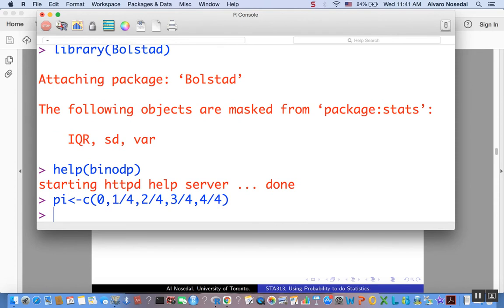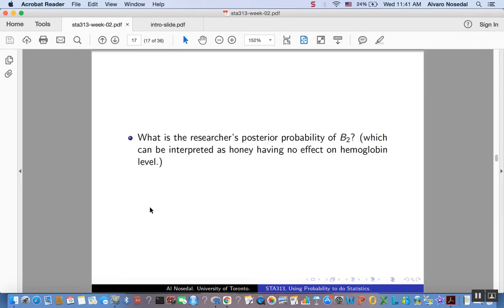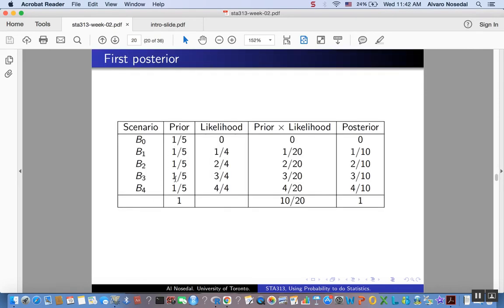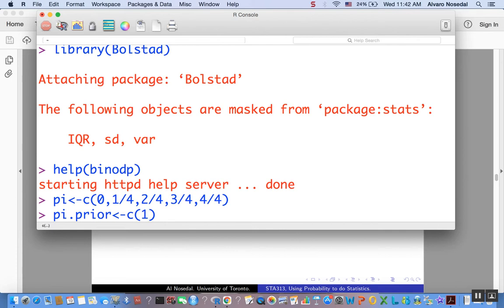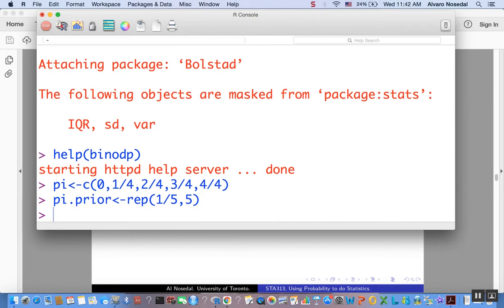Now let's talk about the prior. We are assuming that each of these are equally likely. When we start, that's the prior that we considered. So it would be 1 over 5. One way of doing this would be, we could repeat the value, 1 fifth, how many times? 1, 2, 3, 4, 5 times.